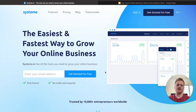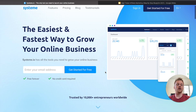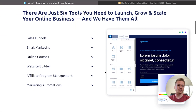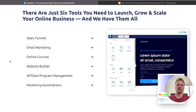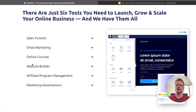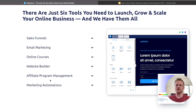So what is Systeme.io? Systeme.io is a funnel builder that contains not only a function to build funnels, but it also contains email marketing, a course builder, a website builder to build blogs and different things like that, affiliate program management, and marketing automation tools, all built into one software.